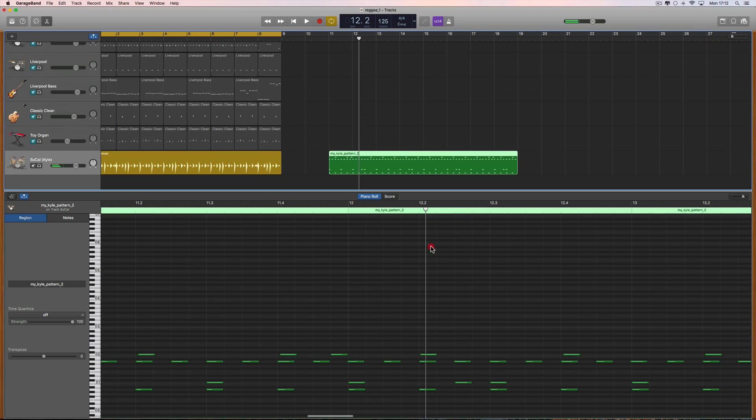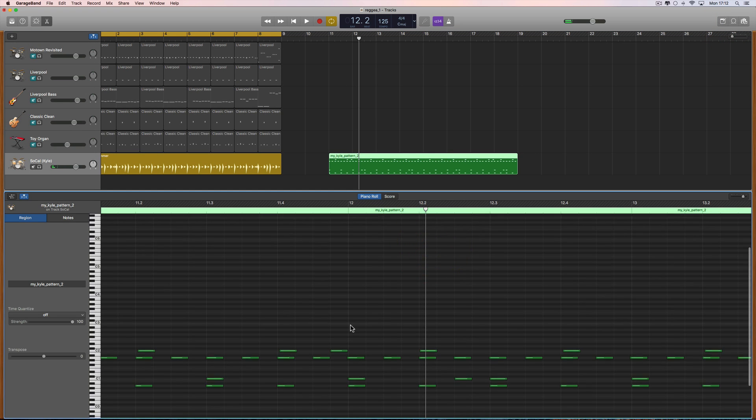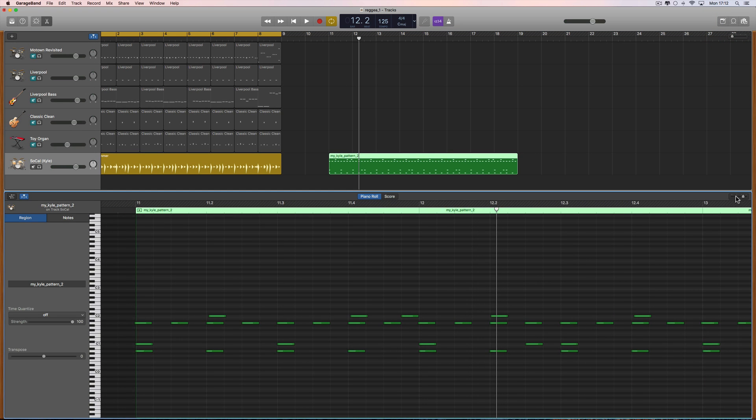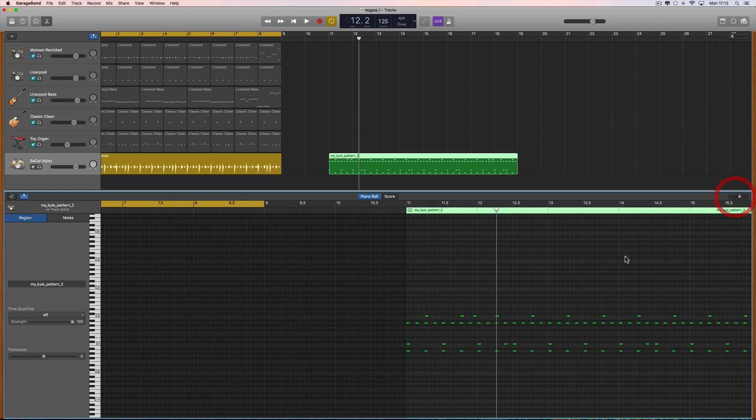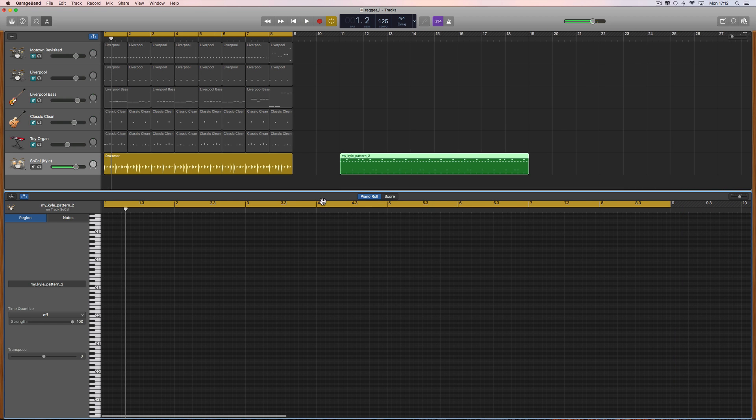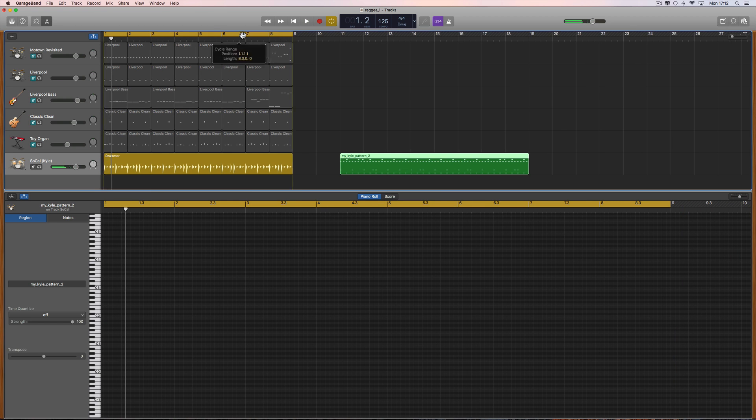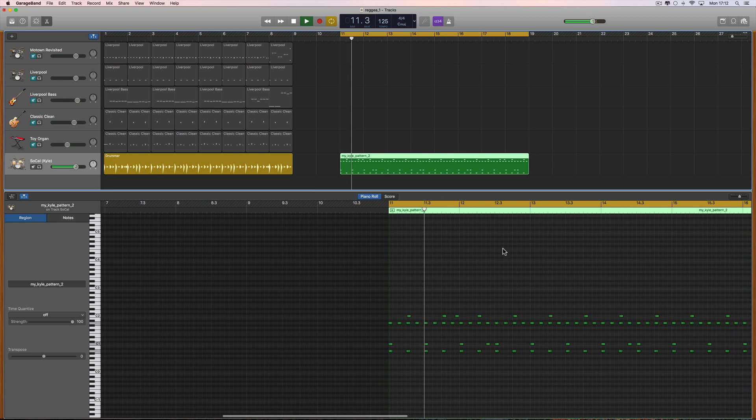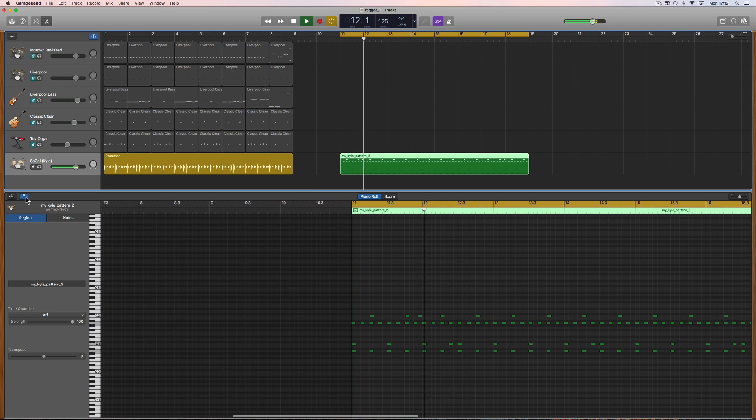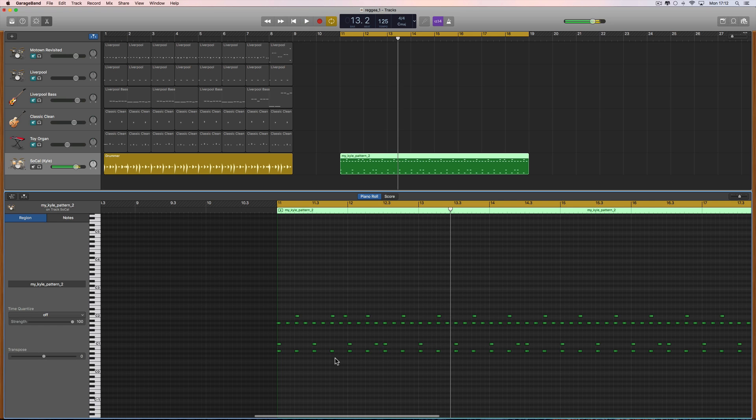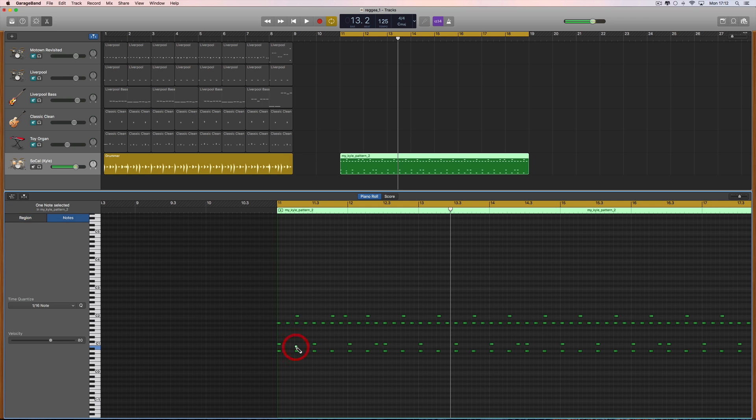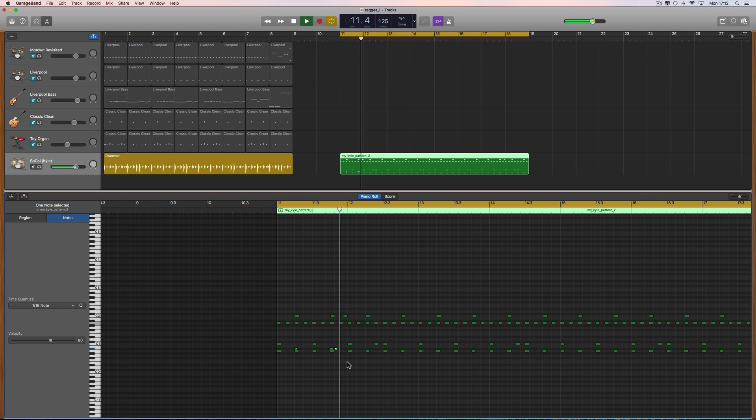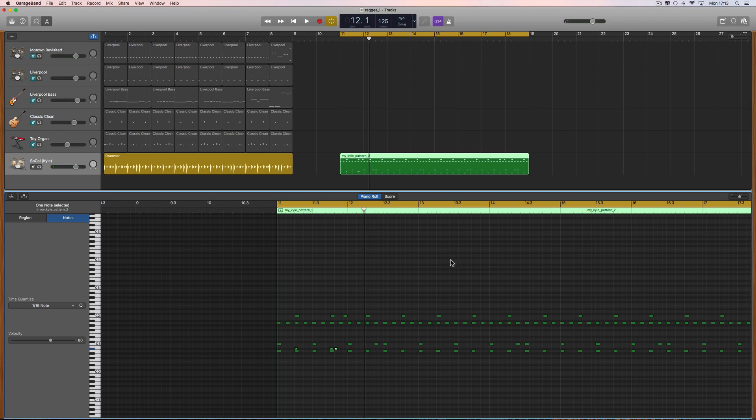Now I can go in and tweak this and adjust any drums I want, add in any additional drums I want, like that. Let's move that across. I could add anything I wanted, like putting a snare there, a snare every other hit, maybe a double there. You just tweak and adjust the pattern to your heart's content. That's how you do that.